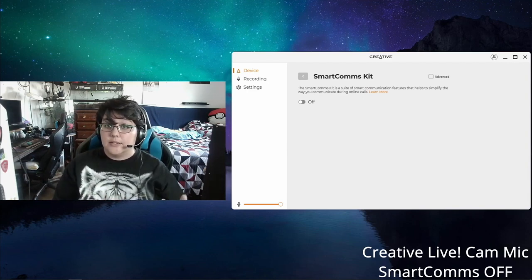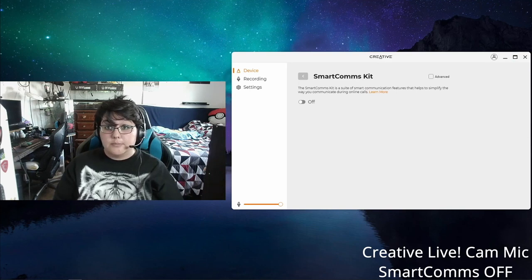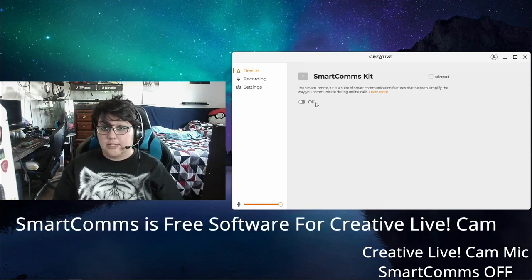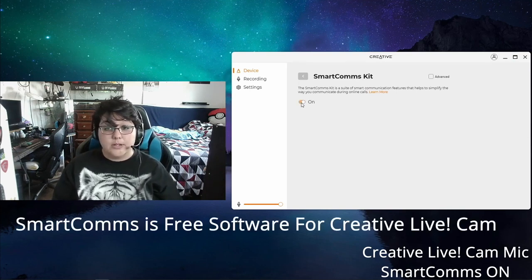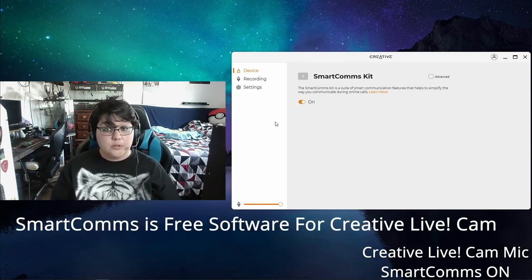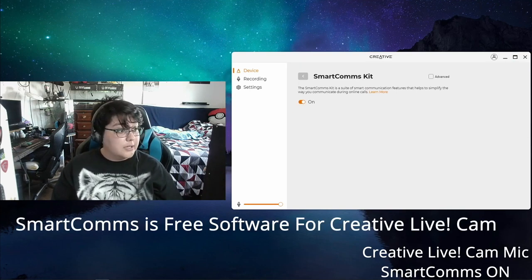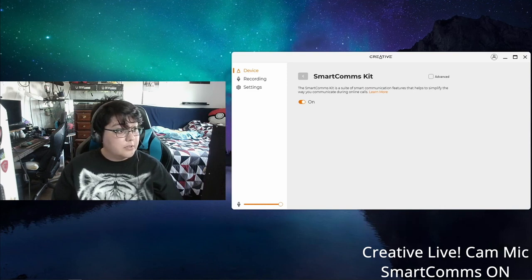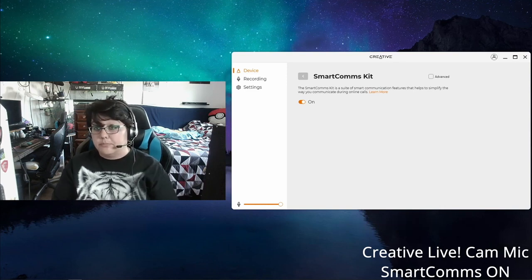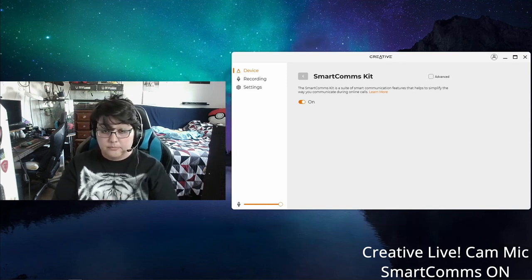But let's go ahead and turn on this smart comms kit. Now you don't have to use this, but if you wanted to, you could. And I believe it should sound a little bit better now.